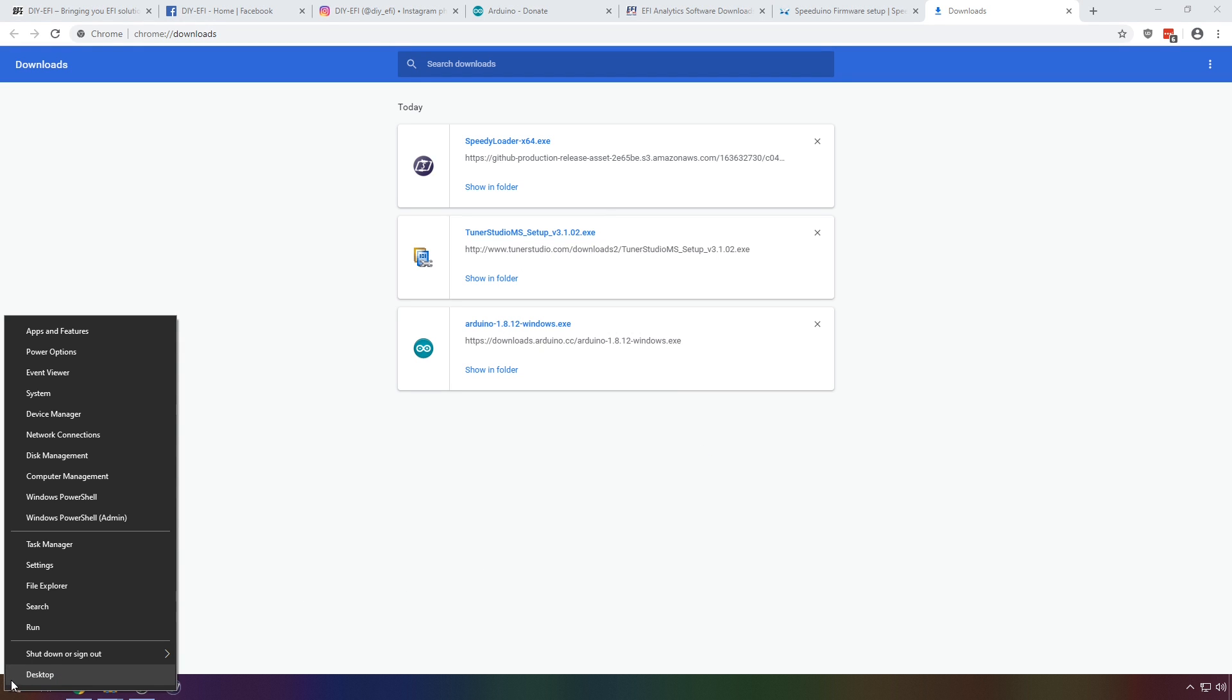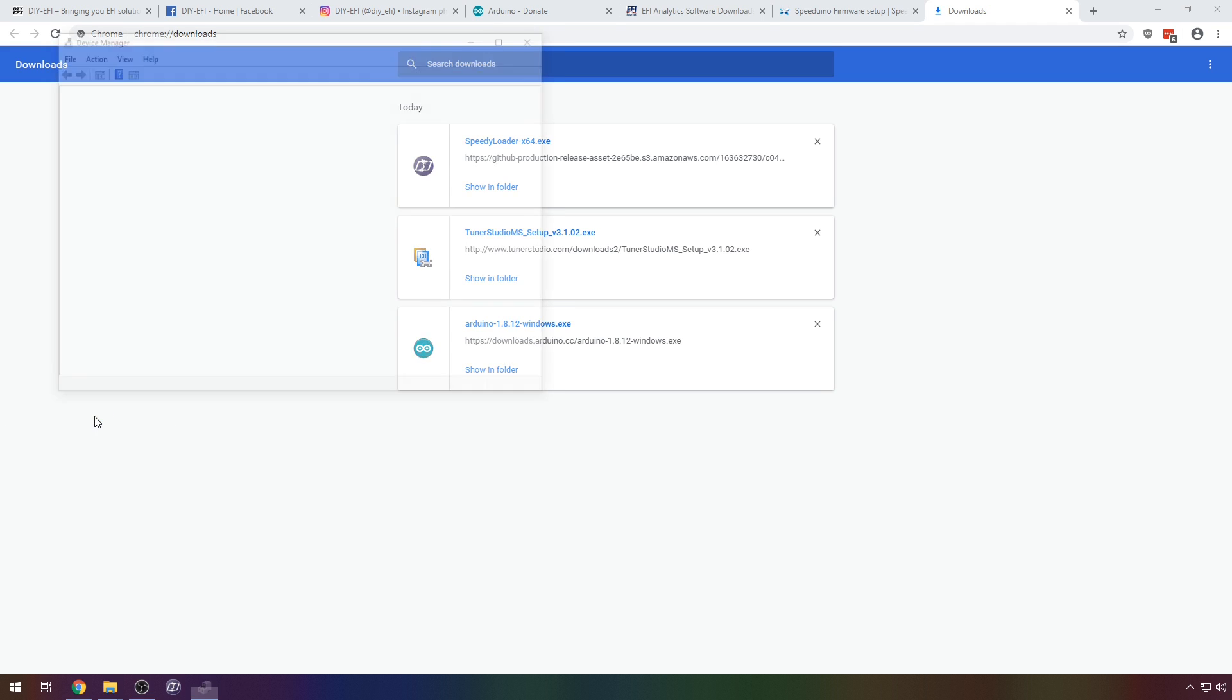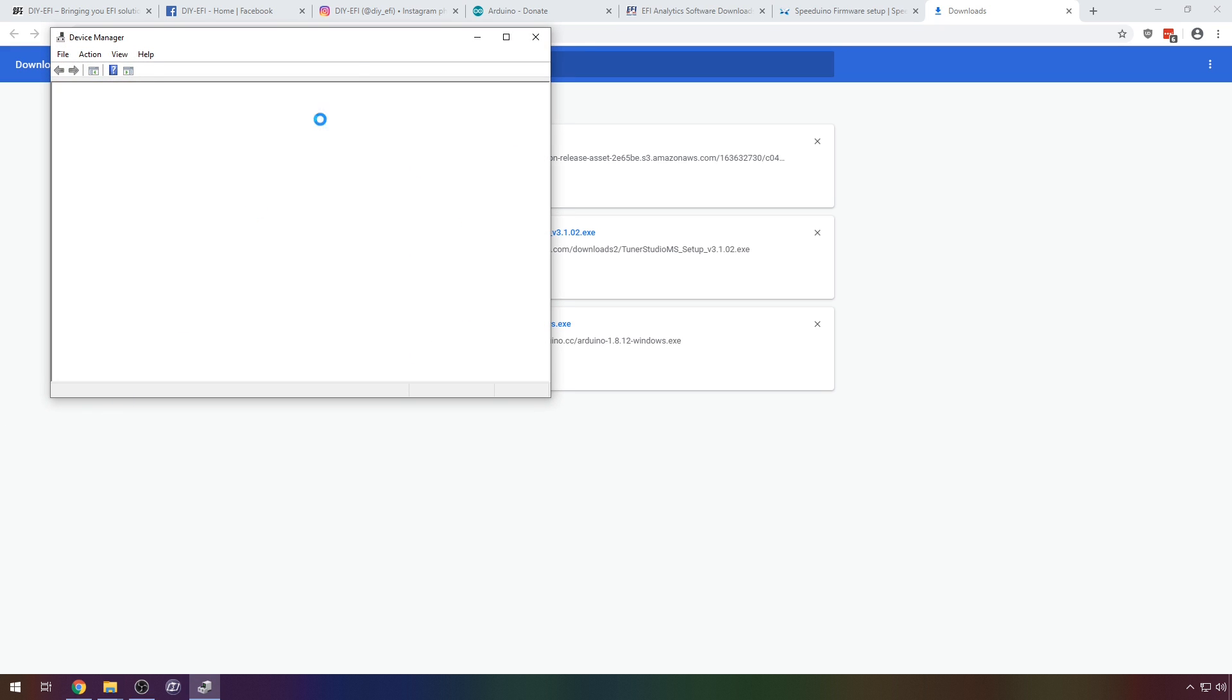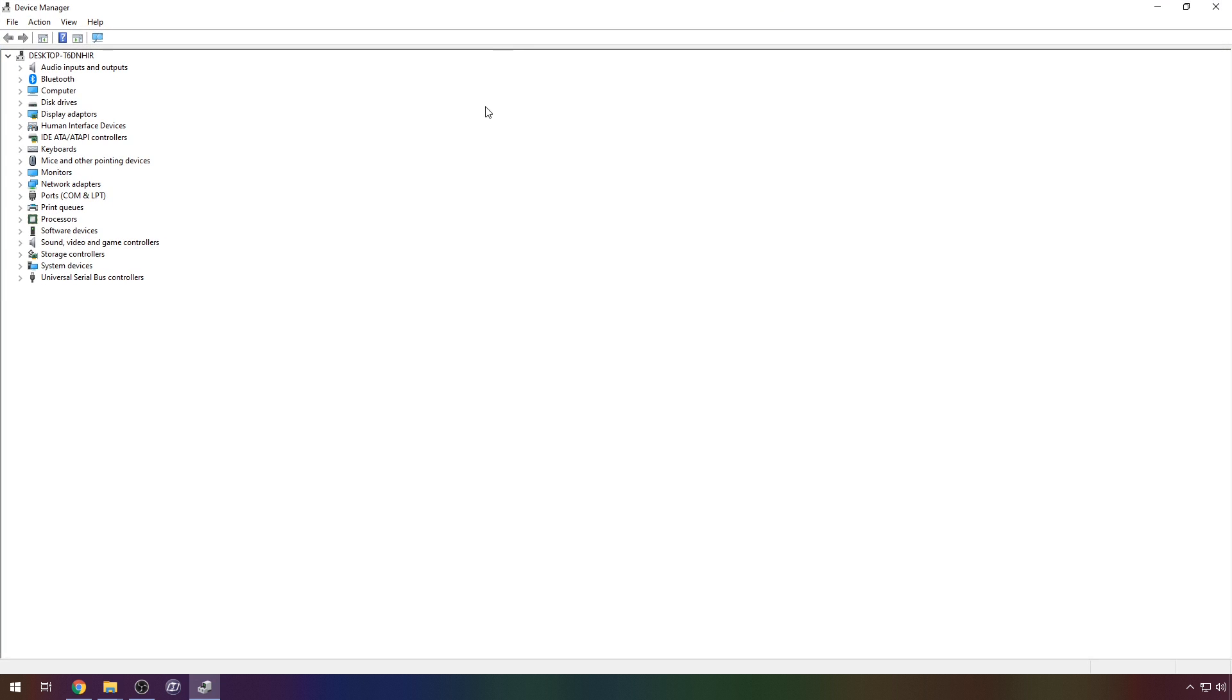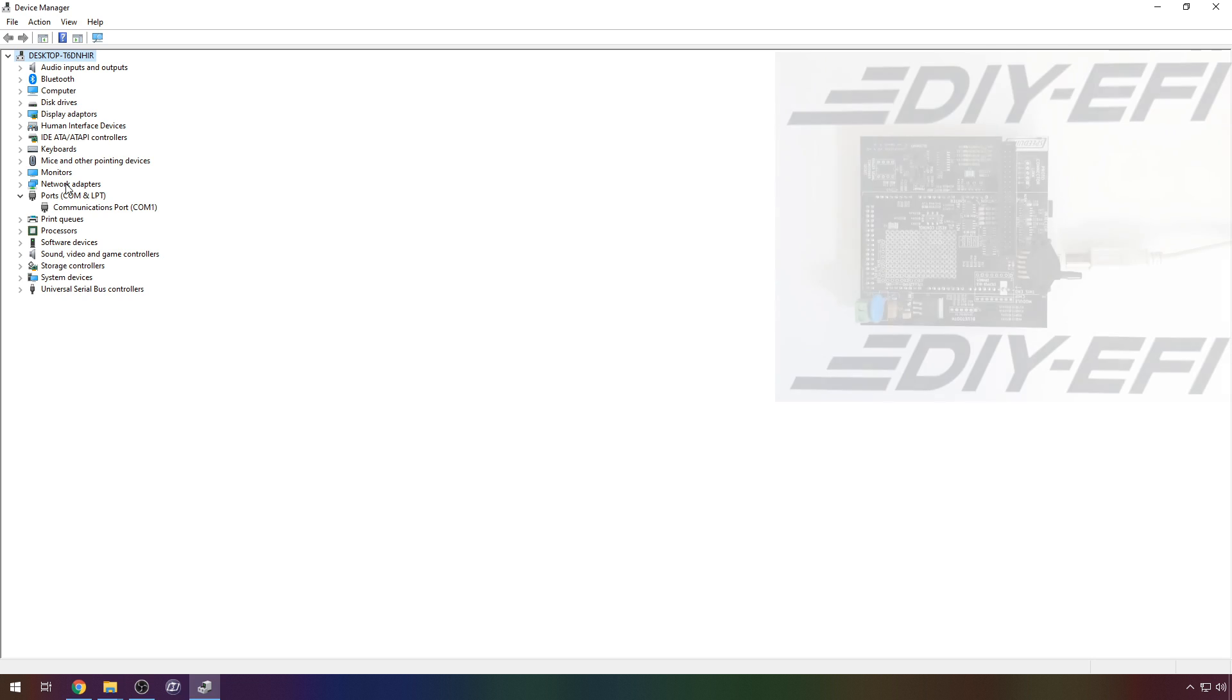Right click the start button and select device manager. If you have a ports group already, expand it and make note of what's there already. These will not be your Speeduino COM port numbers. We'll be looking for something new.